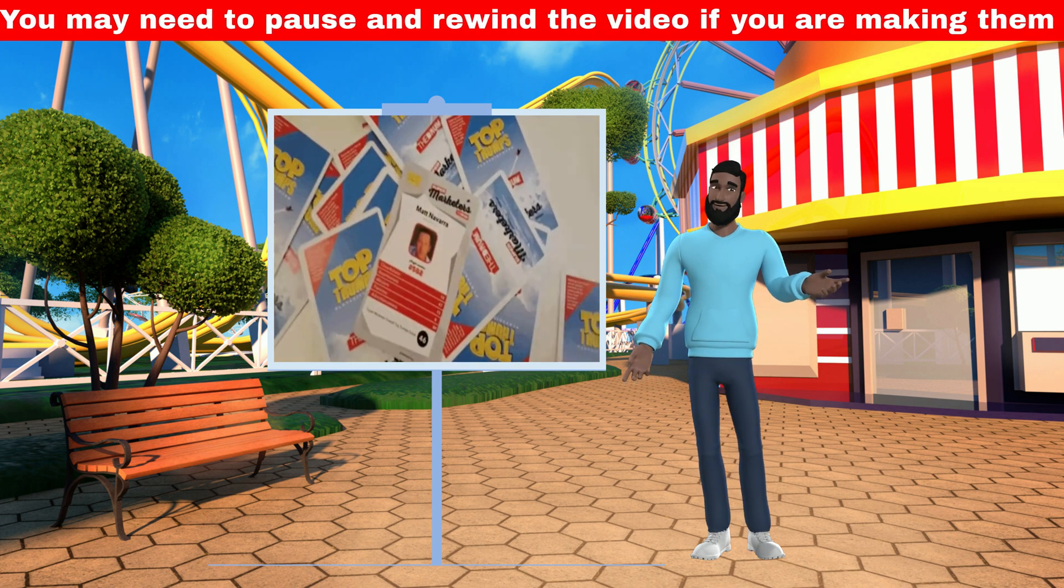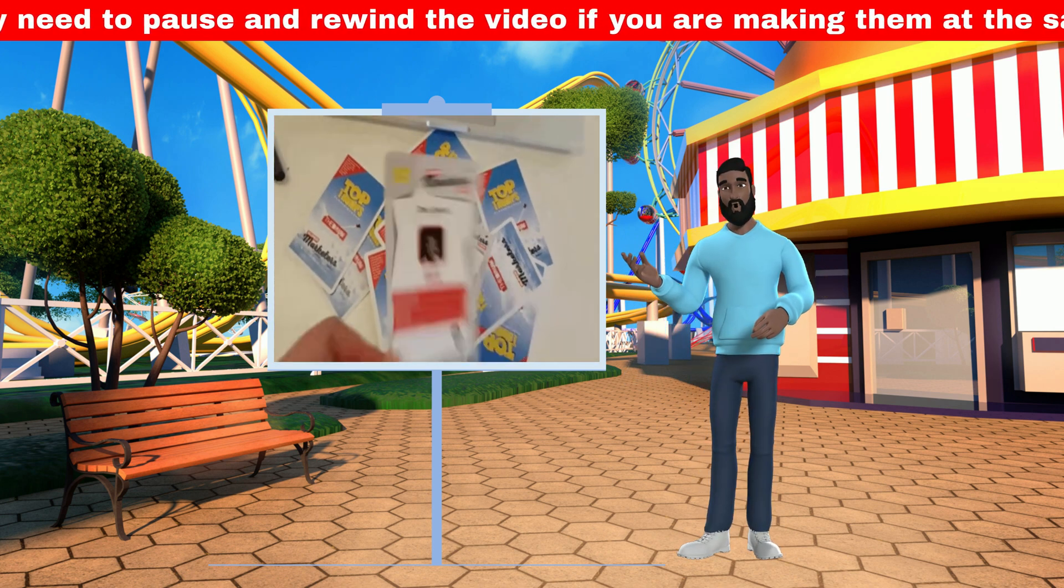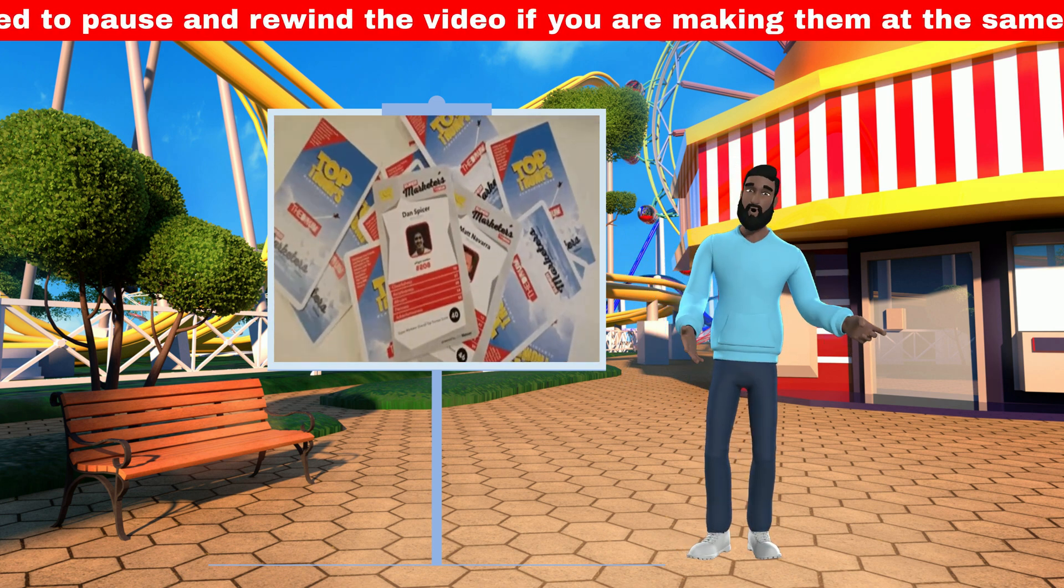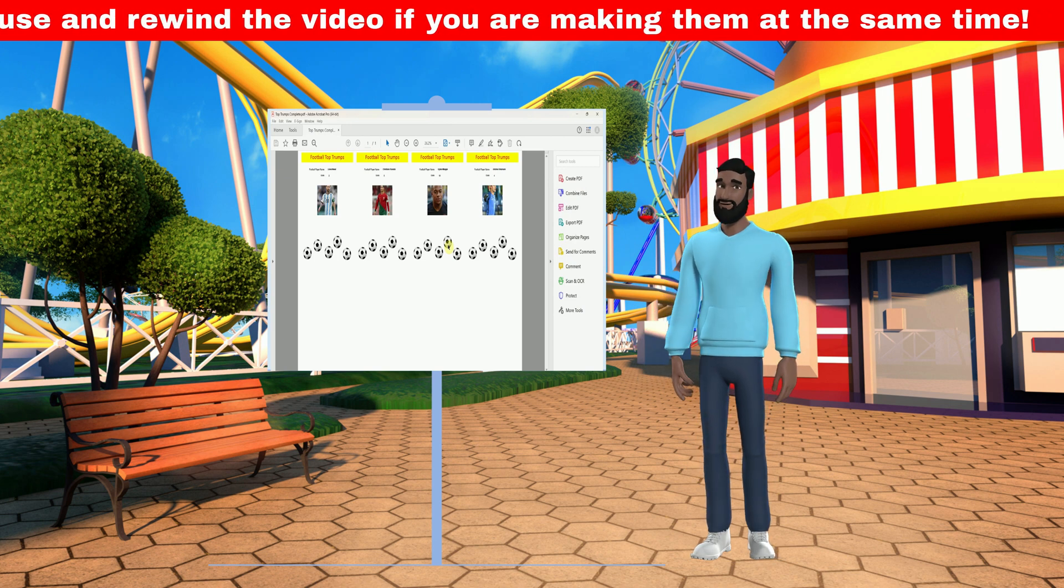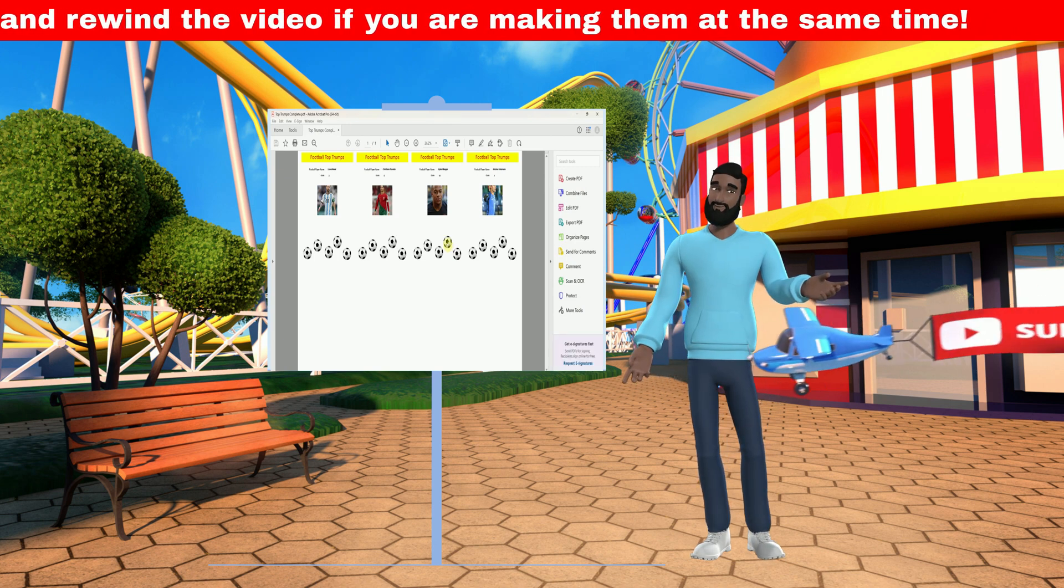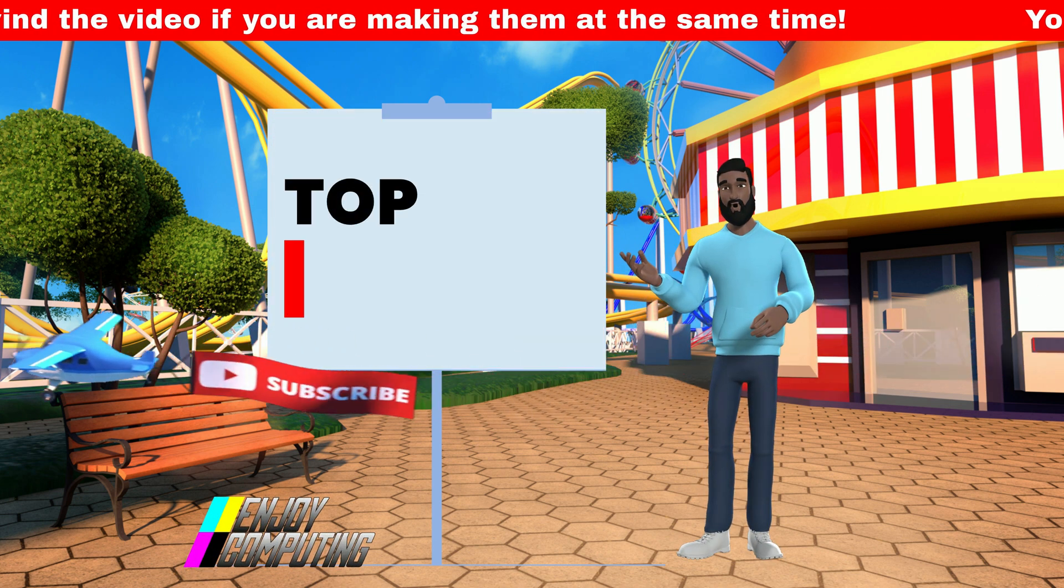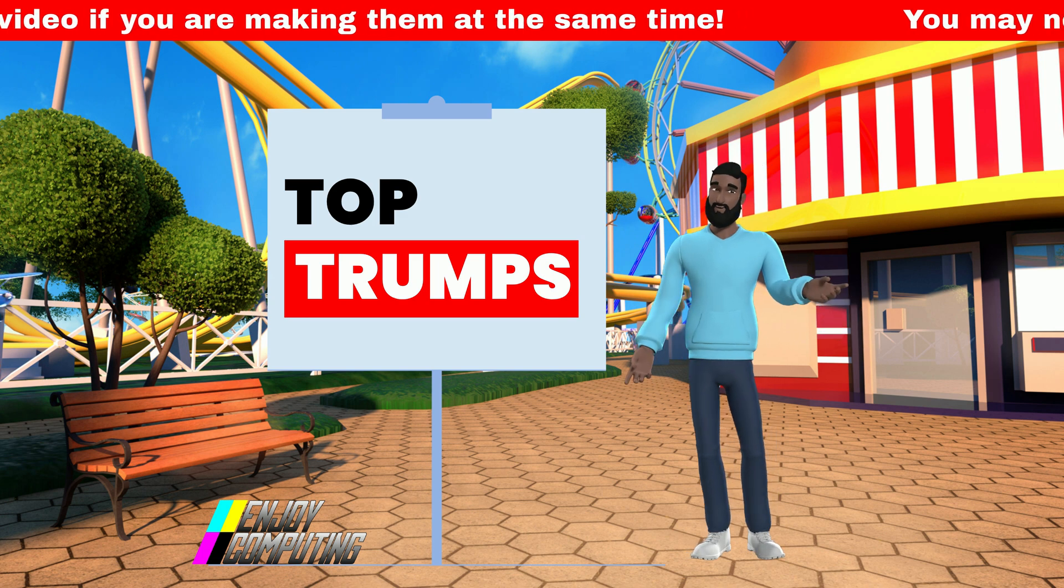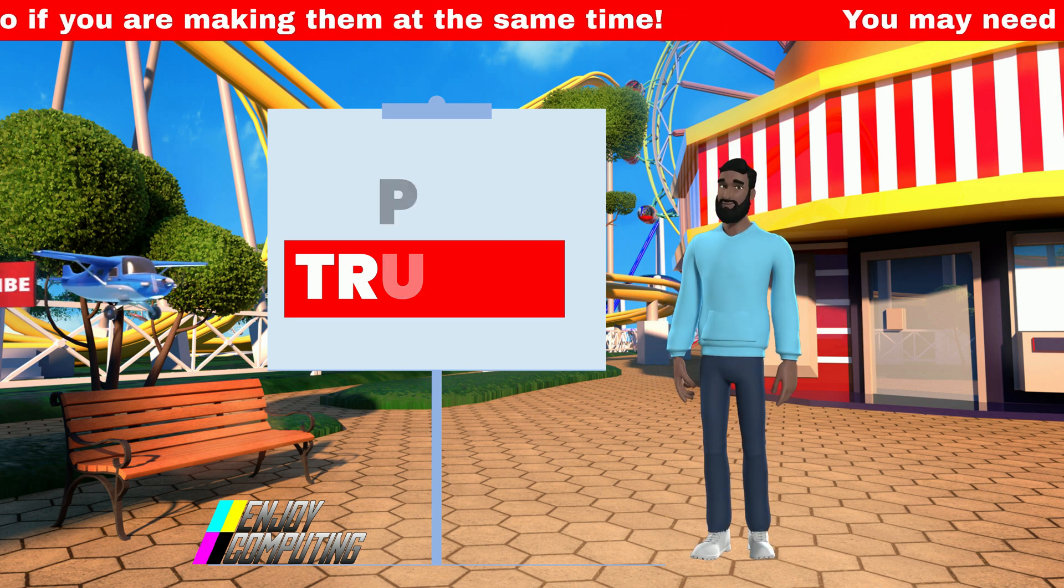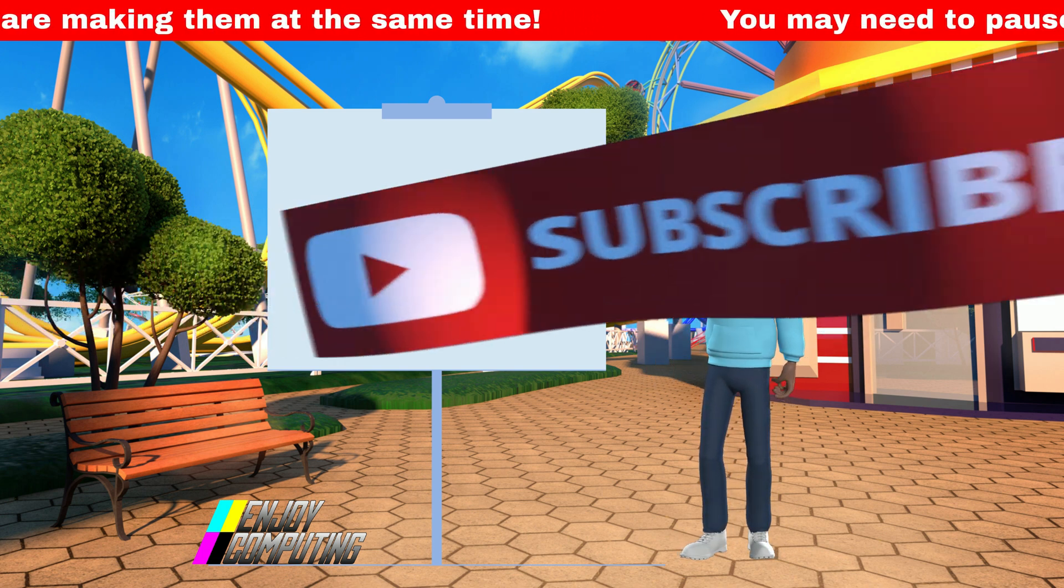Interested in making your own Top Trumps cards? In this video I will show you how to. Check the description for more help along the way, and please like the video if it helped you. Subscribe of course if you want to be reminded of my future content.